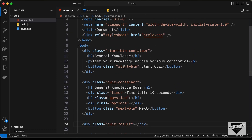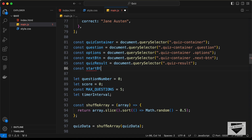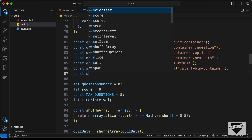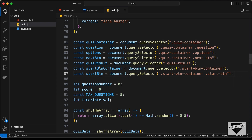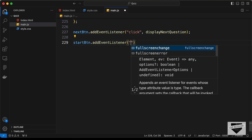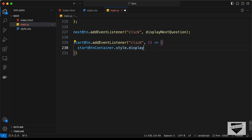We need to start the quiz when we click the start button and hide the start button container afterwards. Let's reference those two elements: 'const startBtnContainer = document.querySelector(".start-btn-container")' and 'const startBtn = document.querySelector(".start-btn-container .start-btn")'. Then let's add an event listener: 'startBtn.addEventListener("click", () => { startBtnContainer.style.display = "none"; })'.